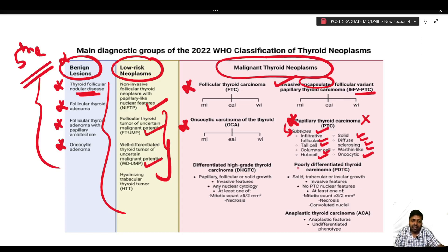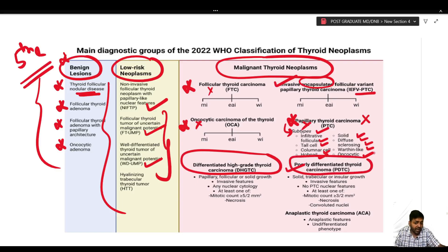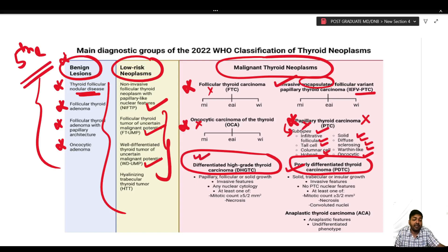Previously we used the term poorly differentiated thyroid carcinoma, but now the new term is high grade thyroid neoplasm which is non-anaplastic. Under this, a new entity has been introduced — differentiated high grade thyroid carcinoma — for well-differentiated follicular, oncocytic, or papillary tumors that also show high grade features. Both poorly differentiated and differentiated high grade are now placed under high grade thyroid neoplasm which is non-anaplastic.